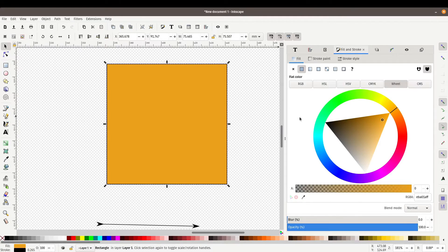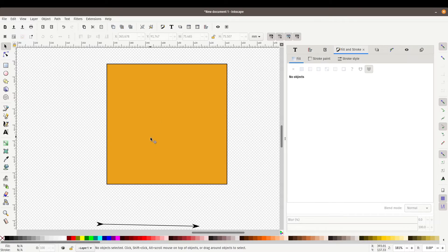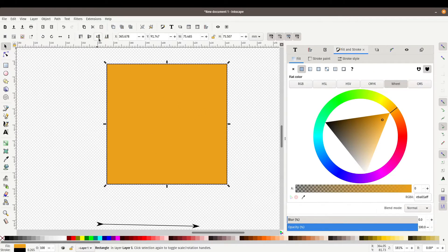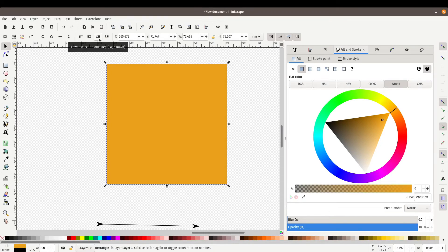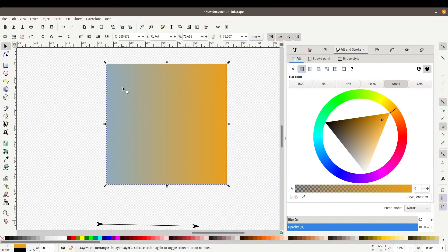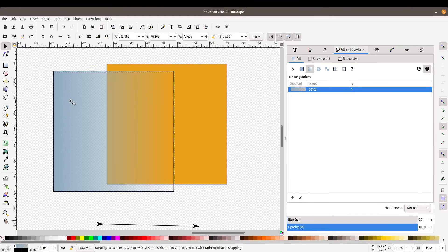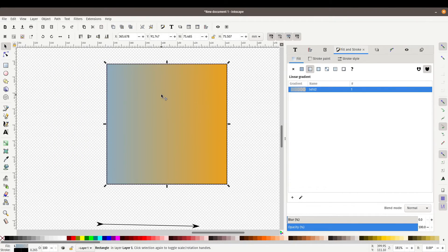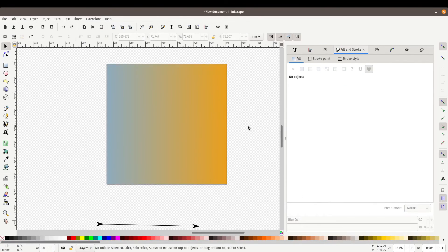But now you can't see the other object because it's below it. So what we can do is reorder this. So I'm going to bring this object one step down or press page down on the keyboard. And it's going to show the one with the transparency on top. So that's how I achieve that gradient effect that you see in one of my other videos.